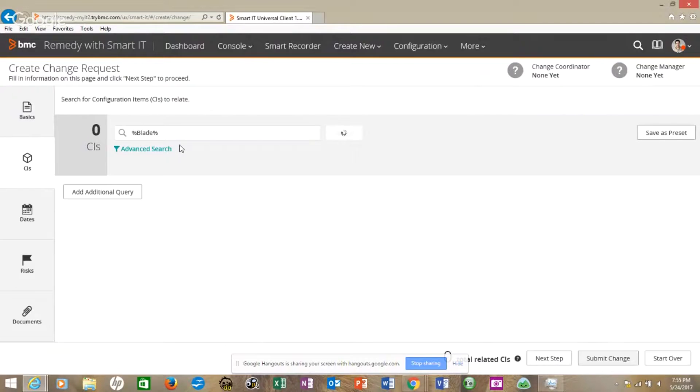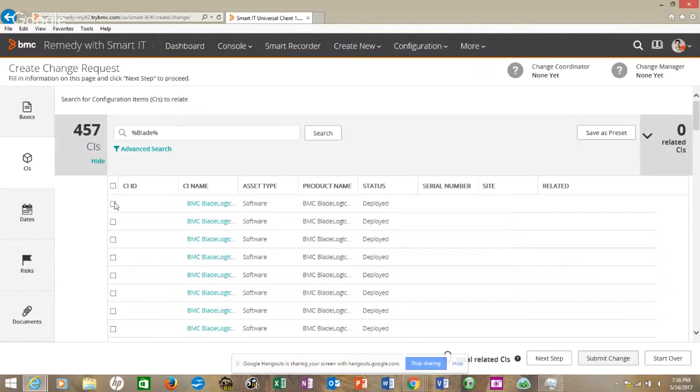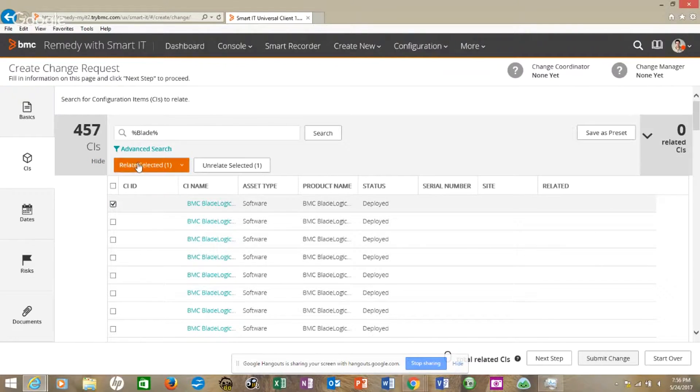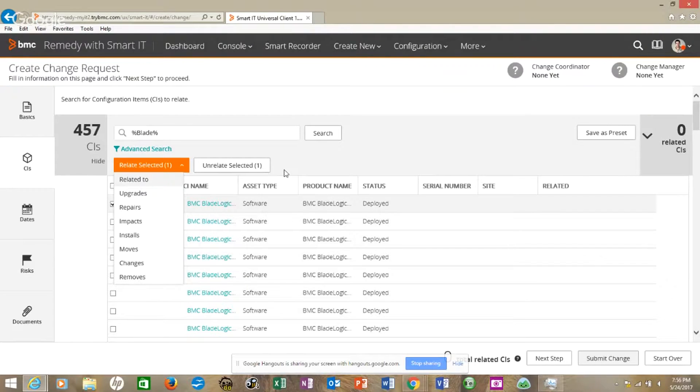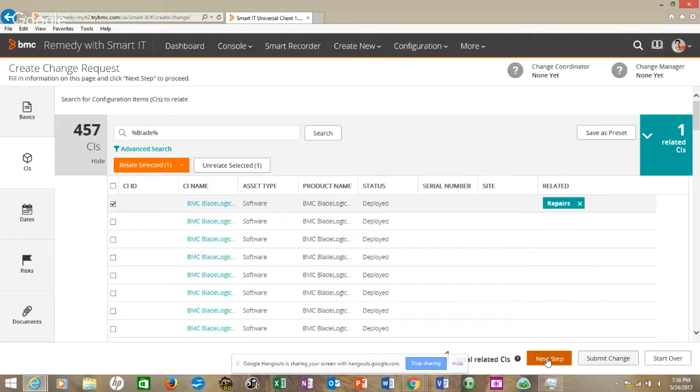It's thinking. It gives us 457. Notice right below here where it says view CIs. We come through and let's just pick the top one. Do you see where it says relate? We want to relate that. We'll call it a repair. Let's go next step.